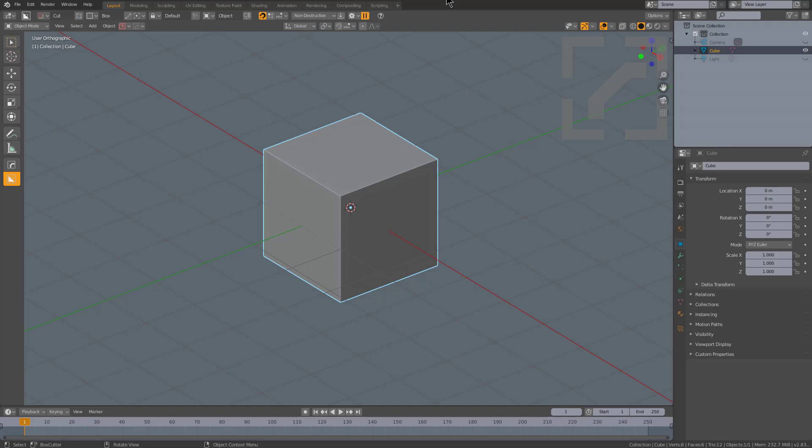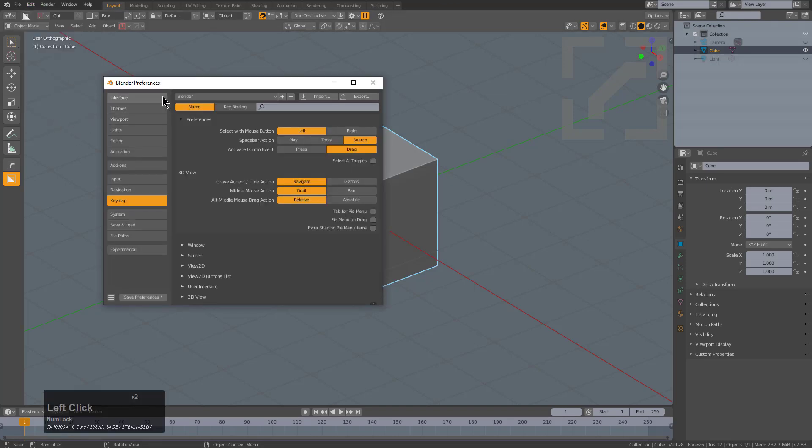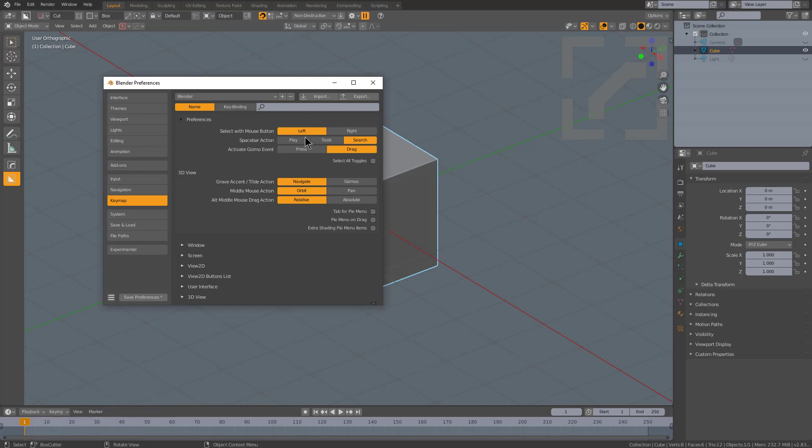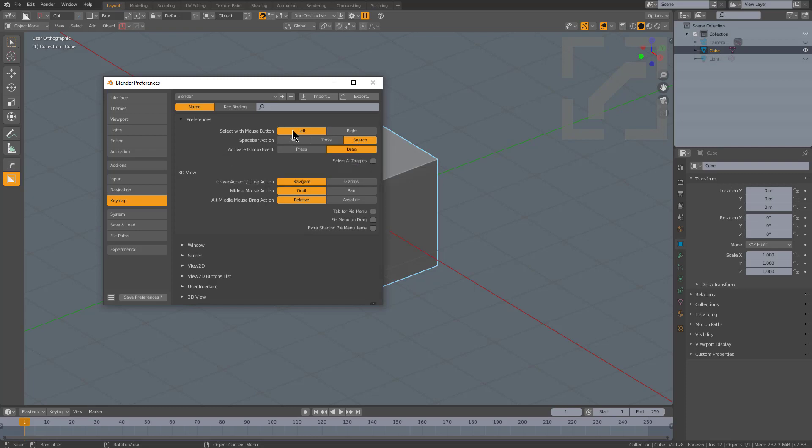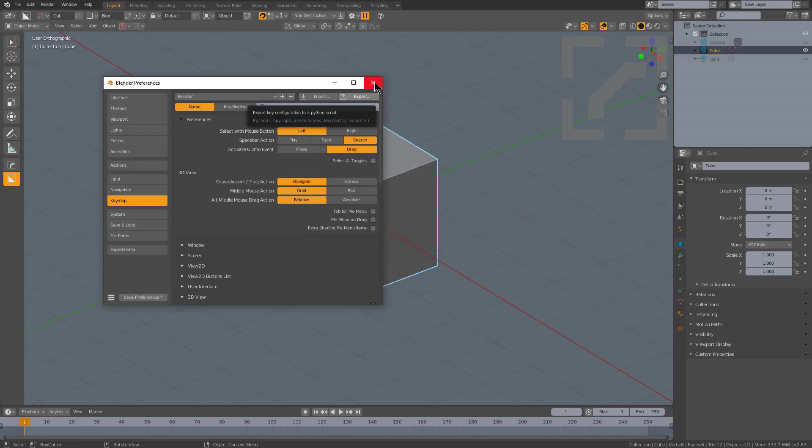Before we begin with rigid bodies, a few fundamentals. If we bring up preferences under my keymap, I have my spacebar action set to search. Some people have it set to play or tools, but I have mine set to search along with left click to select, just to preface this video.